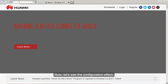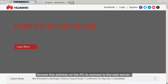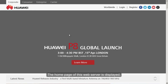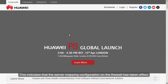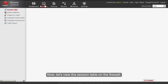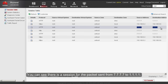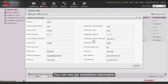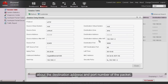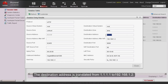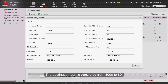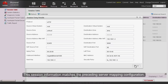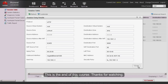Now let's see the configuration effect. Accessing this address on the PC connects to the web server and the home page is displayed, indicating that the server mapping configuration has taken effect. Viewing the session table on the firewall, we can see a session for the packet sent from 7.7.7.7 to 1.1.1.1. The session details show the translation: destination address translated from 1.1.1.1 to 192.168.1.2, and destination port translated from 8000 to 80. This session information matches the preceding server mapping configuration. This is the end of this course, thanks for watching.